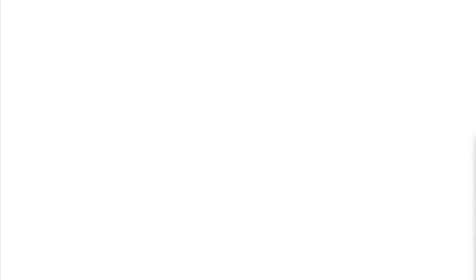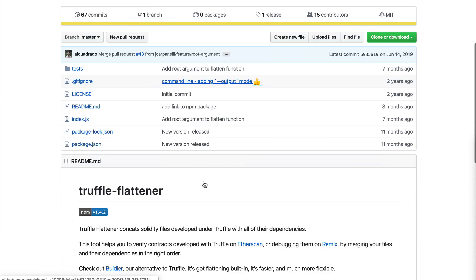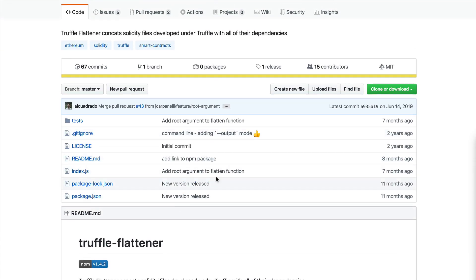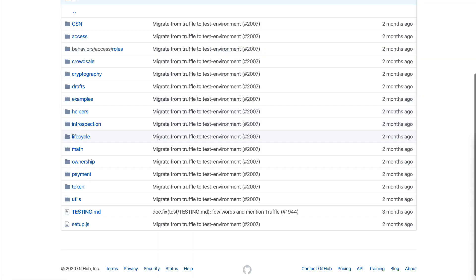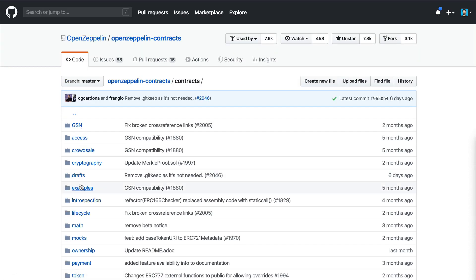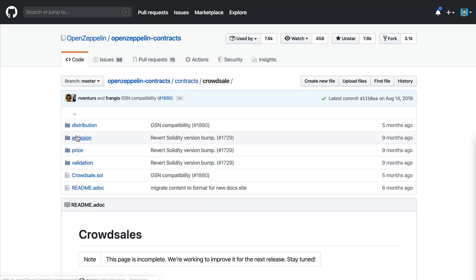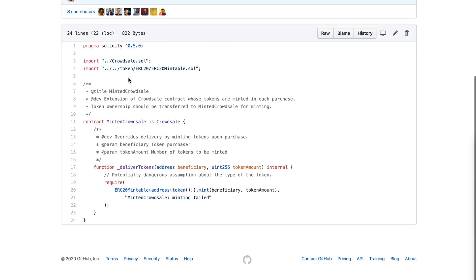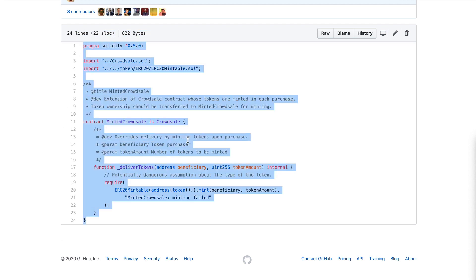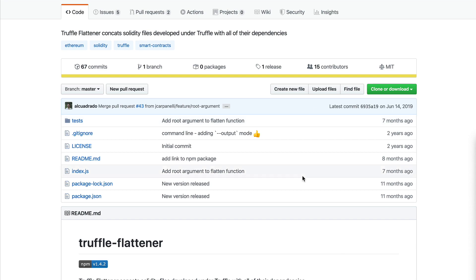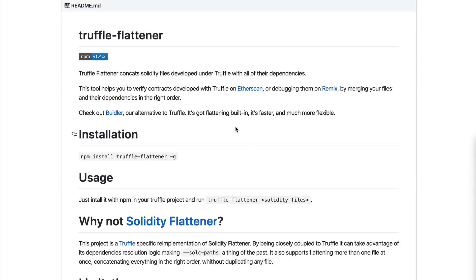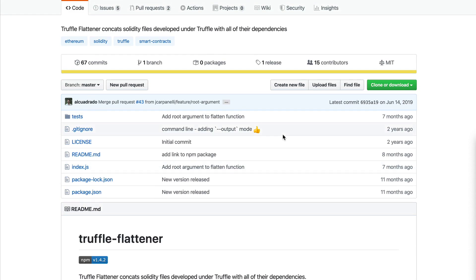The next library is Truffle Flattener. Sometimes when writing smart contracts you have to break them up into multiple files — for example, if you use OpenZeppelin libraries with imports and inheritance. Truffle Flattener takes all the code and puts it into one single file. This is really useful for verifying smart contracts on Etherscan, where you want to make your smart contract public so people can read the source code.